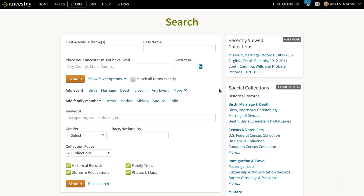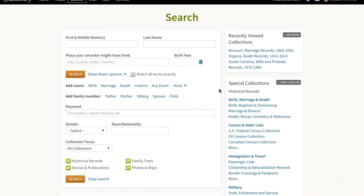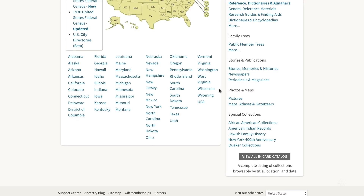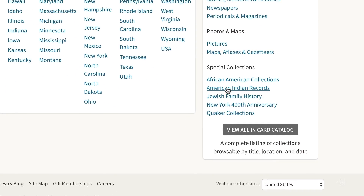To search records that are relevant to this, go to the search page, scroll to the bottom, and then click on American Indian Records.